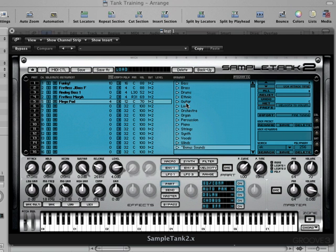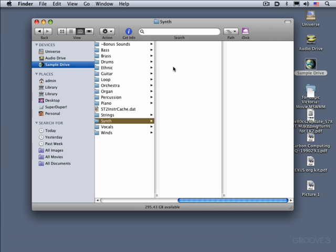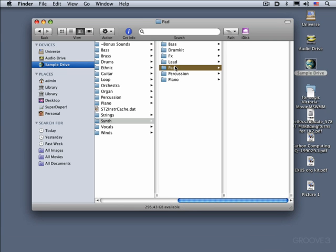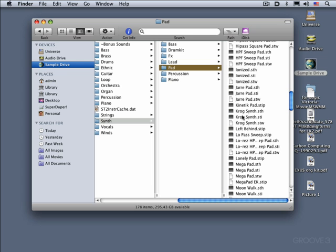And let's look quickly in the Finder. I'll hide Logic and look at what some of these look like. Let's go quickly to Synth Pad and Mega Pad — there we go. STH, STI, and STW. And there's my user preset that I created. So I can take just this .stip file and move it easily between systems, or call it up in another session if I want to use the same modified patches.